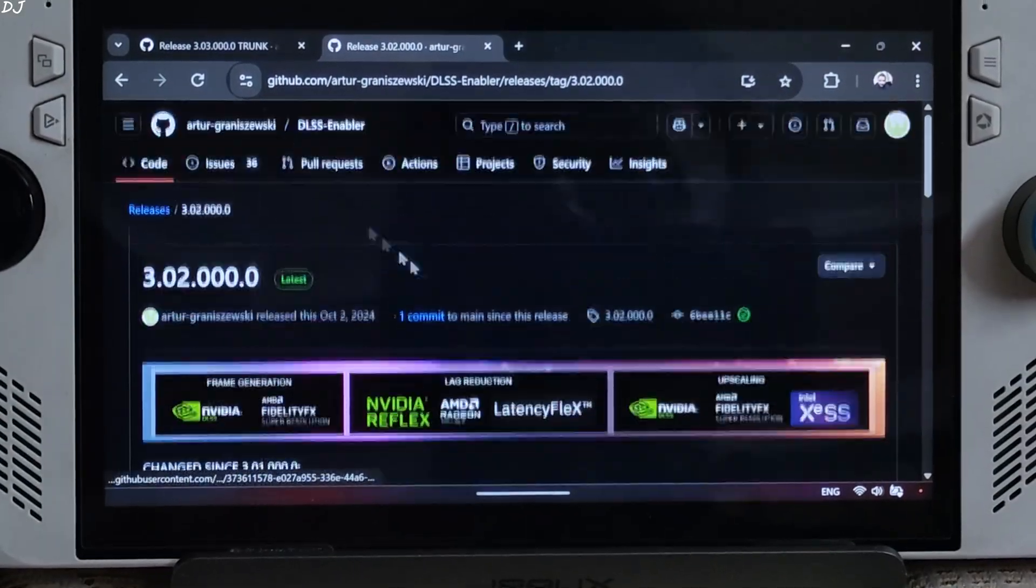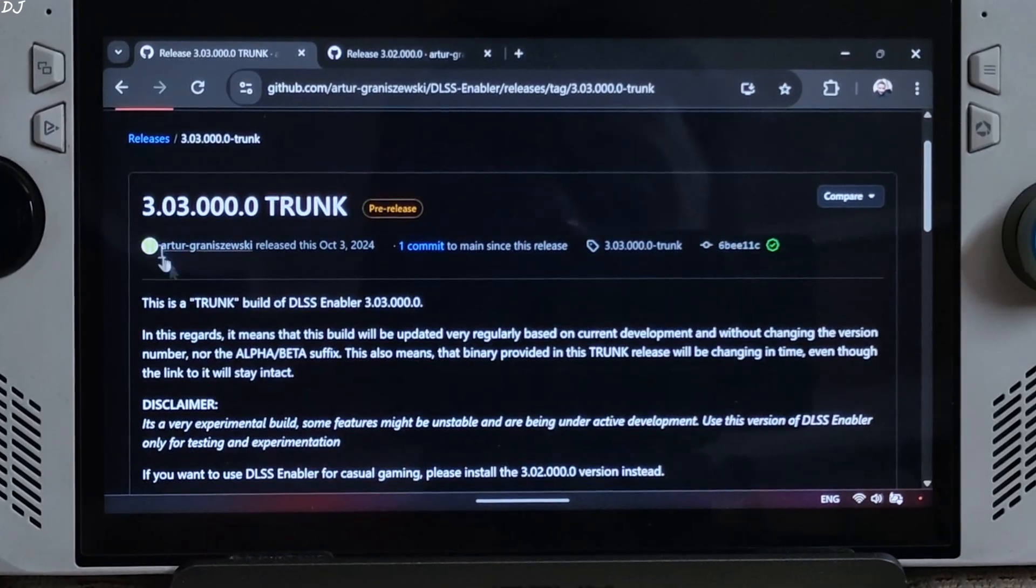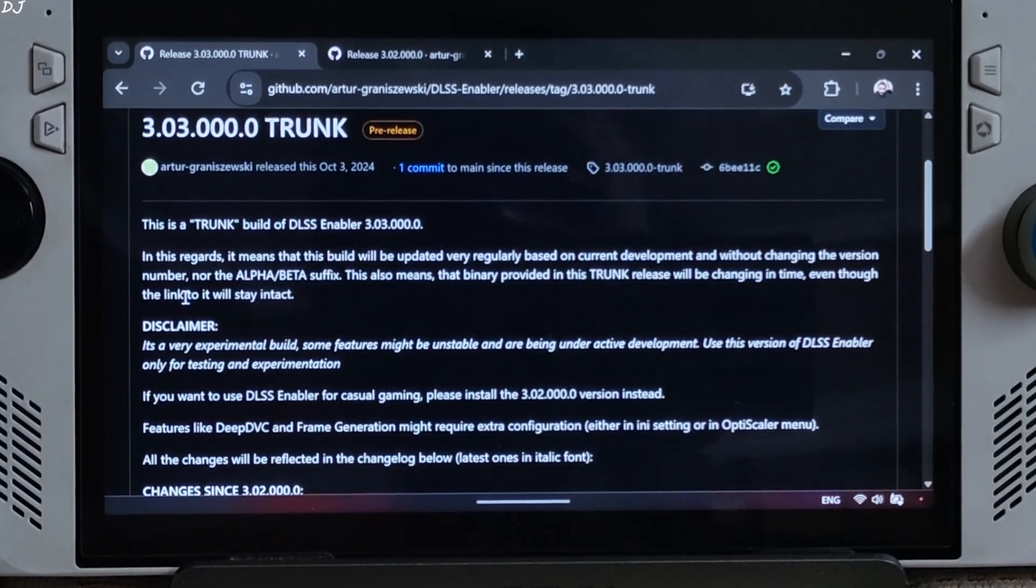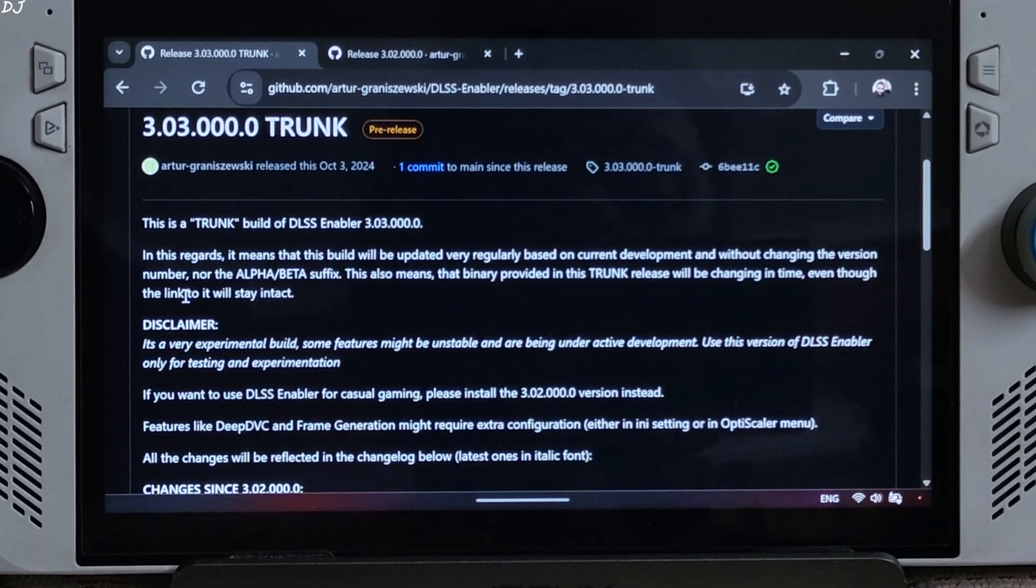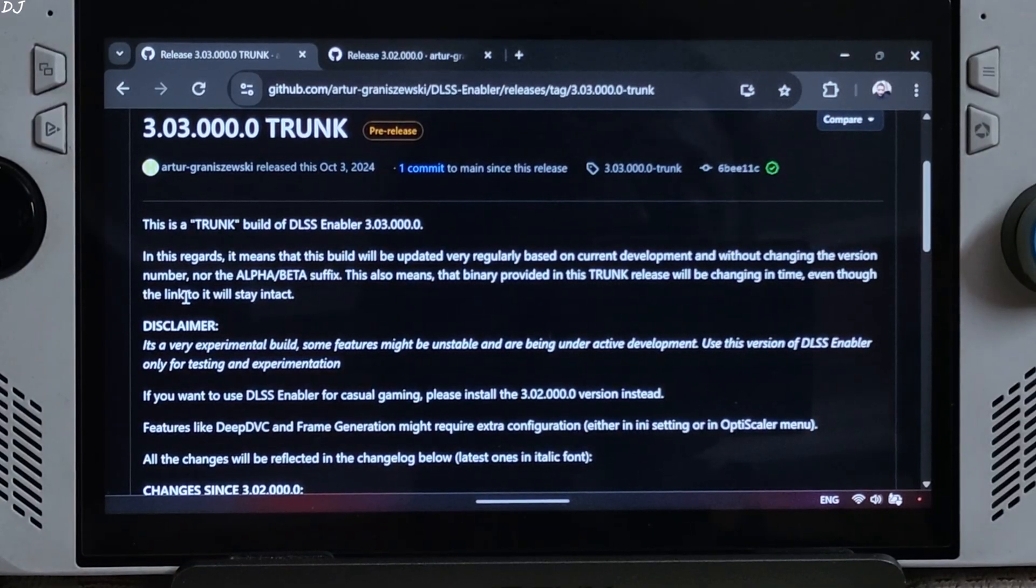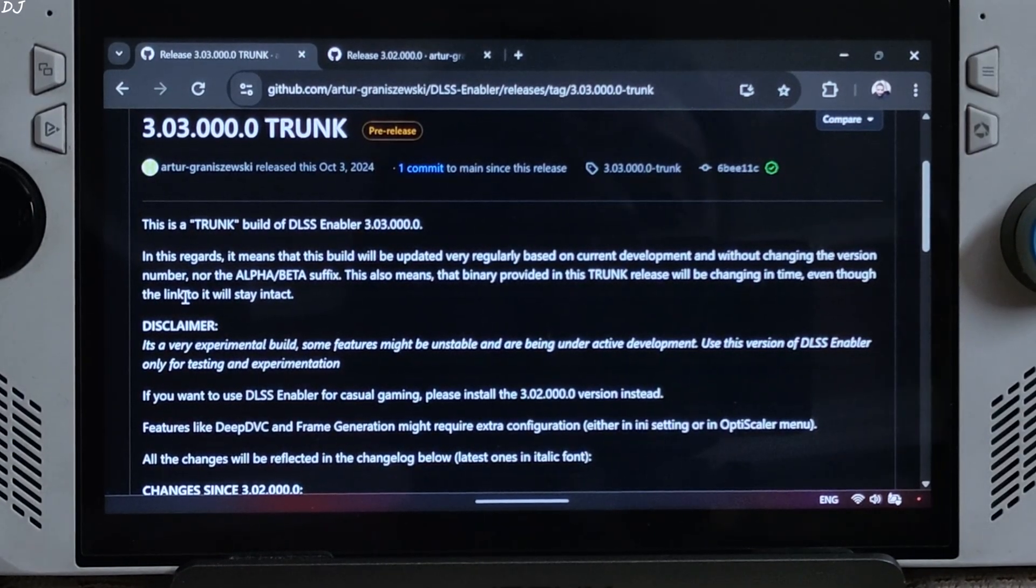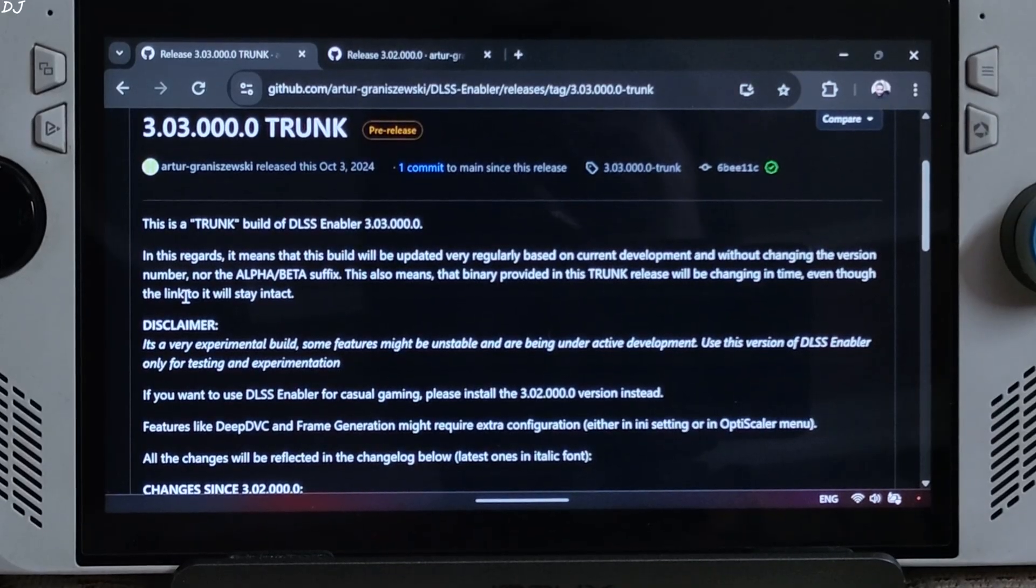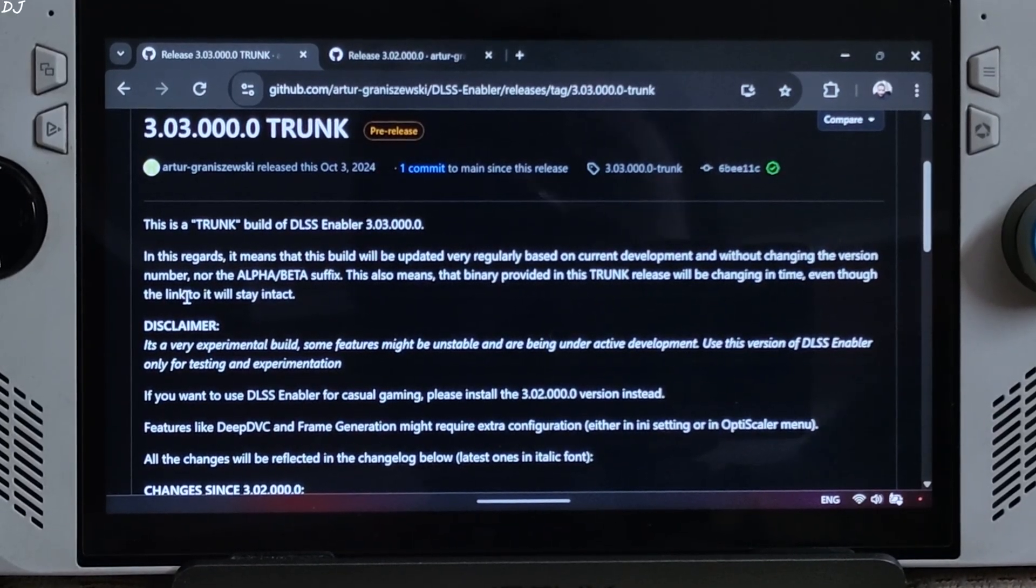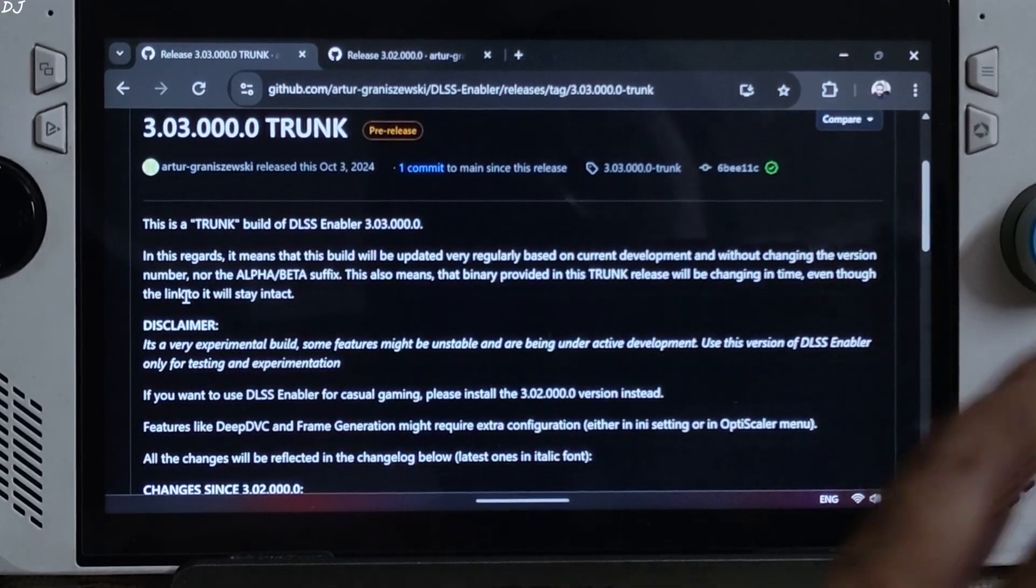Unfortunately the game still does not support gamepads, so I will be using mouse and keyboard controls to play it. We still cannot increase the size of text and UI elements. Makes it very difficult to play the game on a small screen like the one on ROG Ally. This device has AMD Radeon 780M GPU, perfect for using DLSS Enabler.